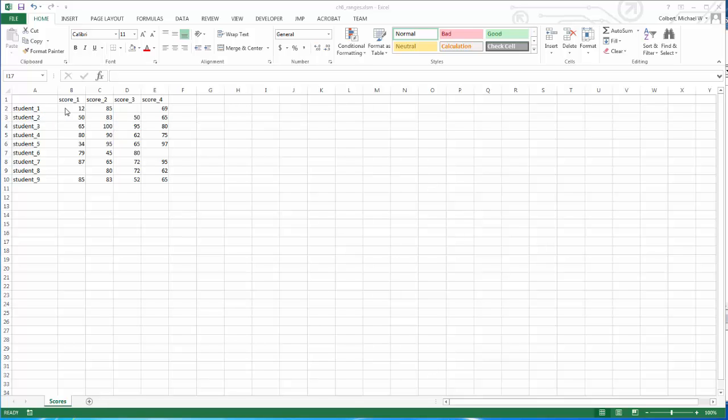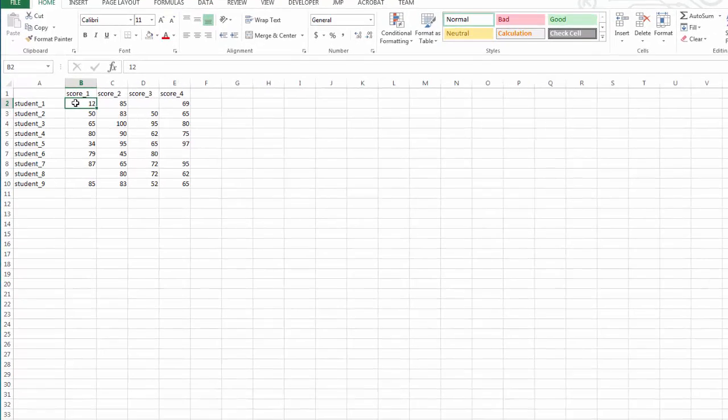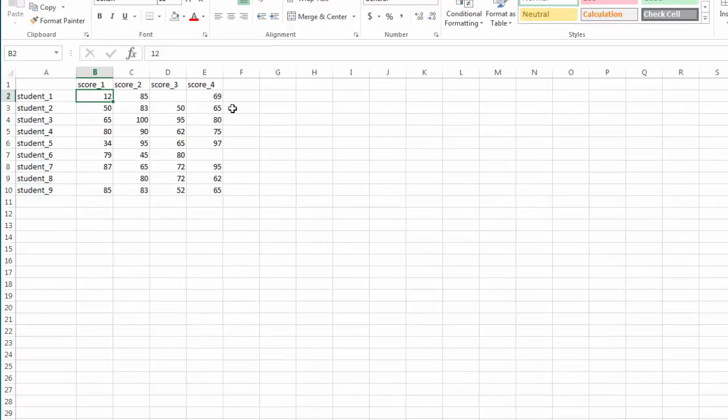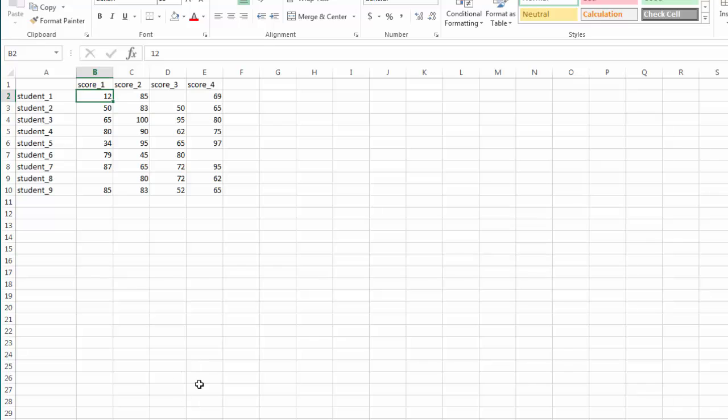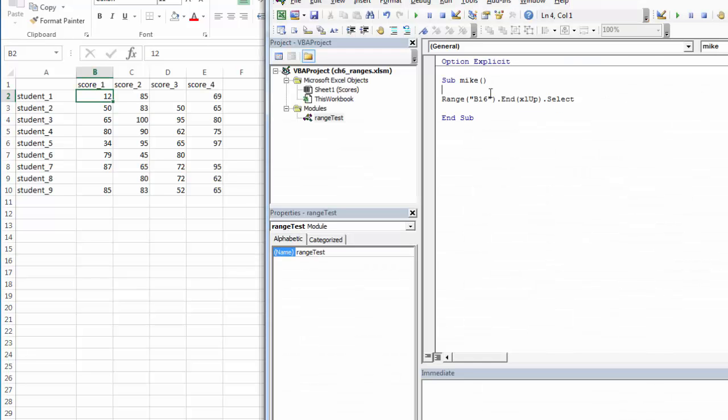The other approach I can take instead of starting at the top left and going right or down to get to the bottom, I can start down here somewhere and go up. In this case, if I started at B2 and I went to the right, it'll stop because there's a blank cell. So these blank cells will cause problems with identifying.